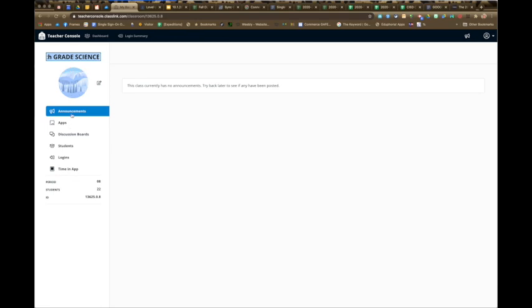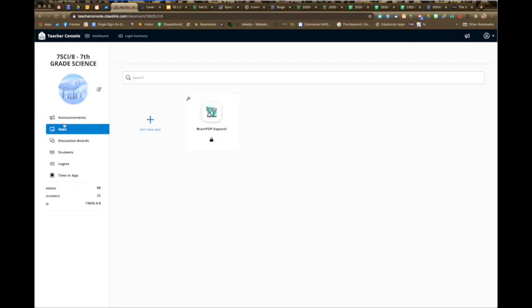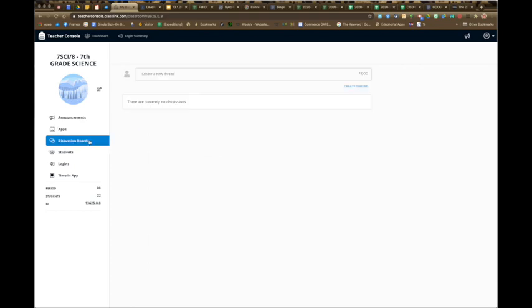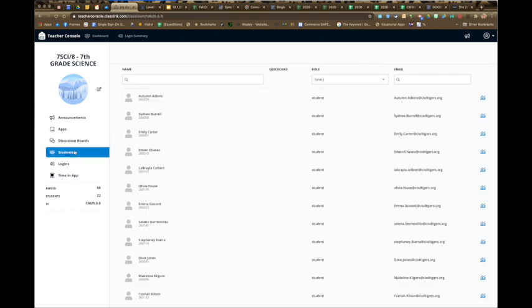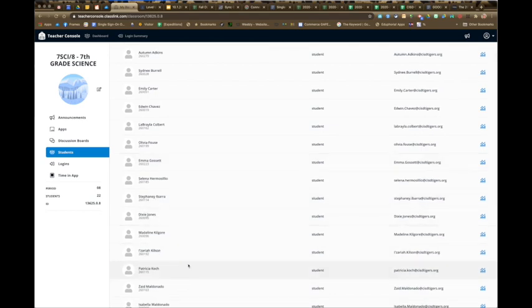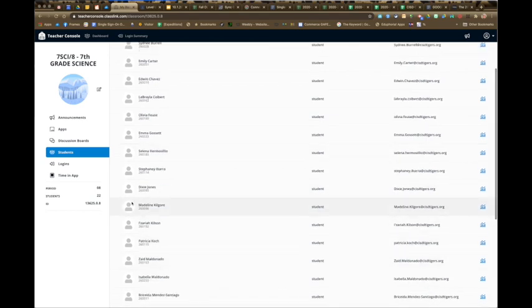You have the option to do announcements here. You have your list of apps for your class. If there's something you want this specific class to access, you can add it here. There is a discussion boards feature. This is where you see your students. You have your whole list of students and their email addresses.